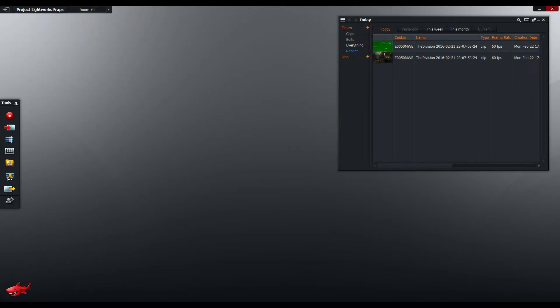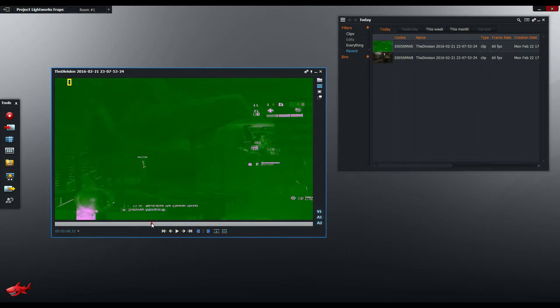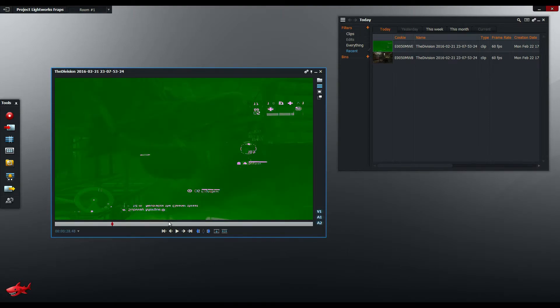So once Lightworks has finished transcoding, you can check the result by double clicking on the newly imported file and you can see here that hasn't really worked for me. It's upside down and it's all green.